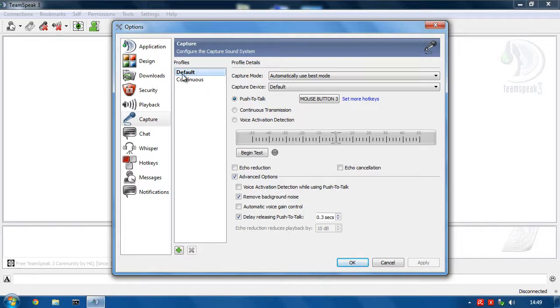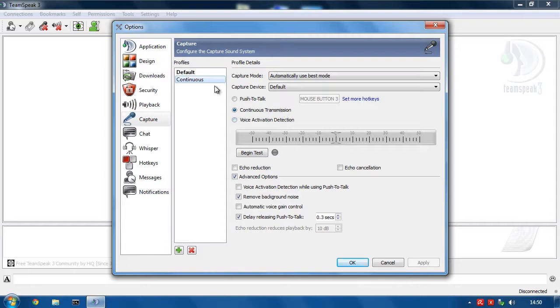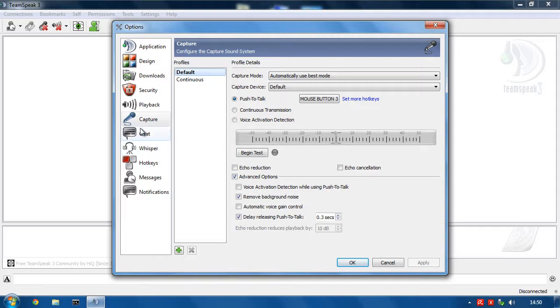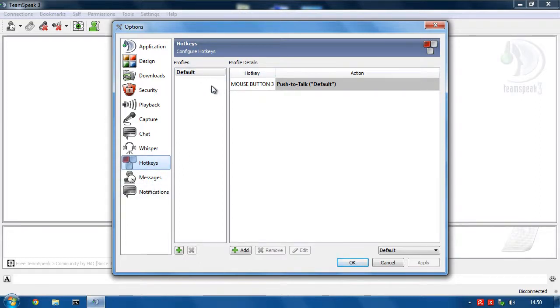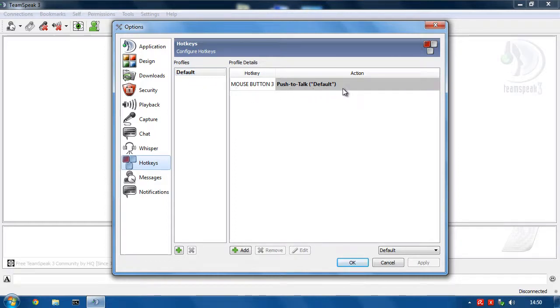Now click continuous and set this to continuous transmission and hit apply. Now we have the default, which will be push to talk and the continuous, which will be continuous. Now we need to set up a way of being able to switch between them. So what we do is if we go to hotkeys, you can see for the default, which we only have one profile for hotkeys, I've set my middle mouse button as my push to talk button.